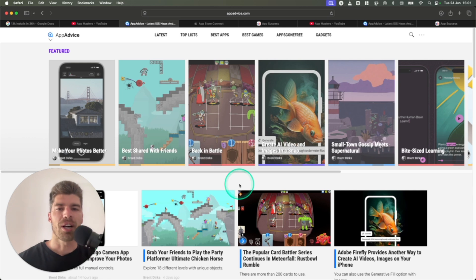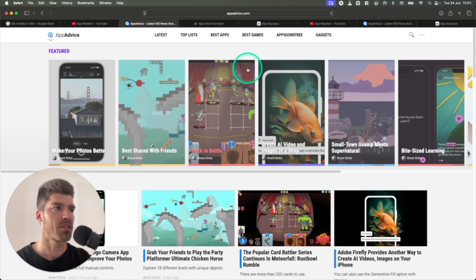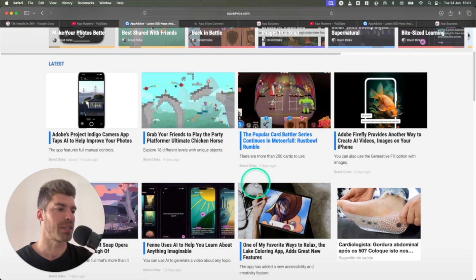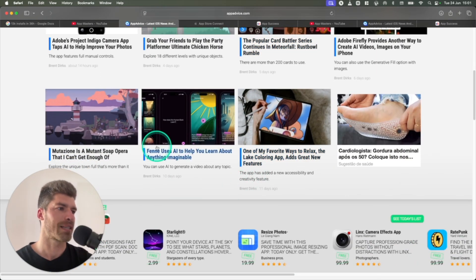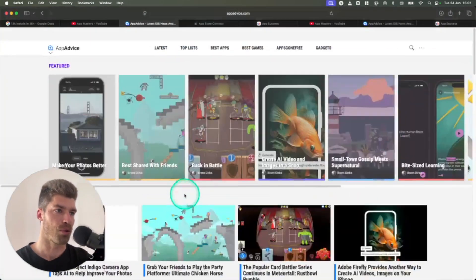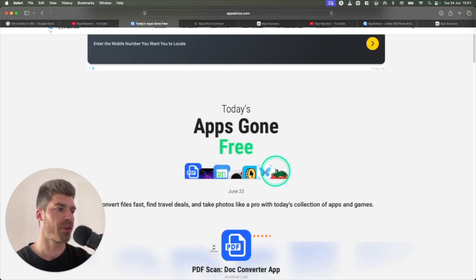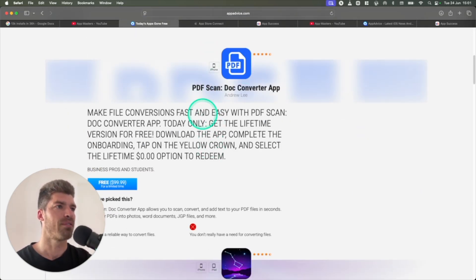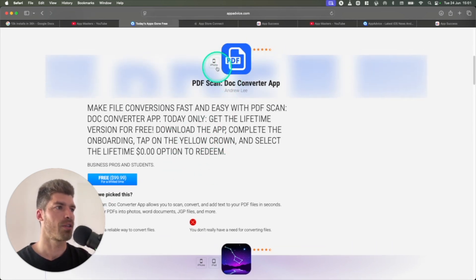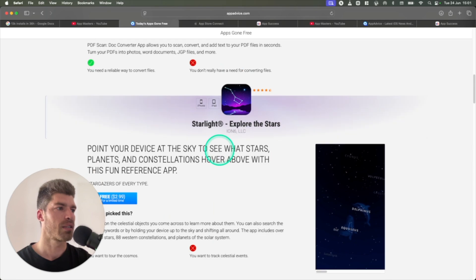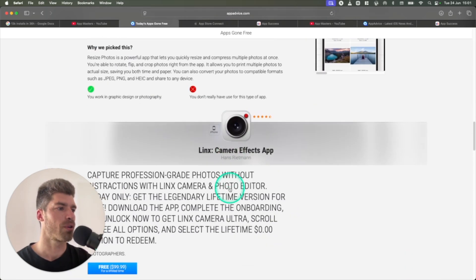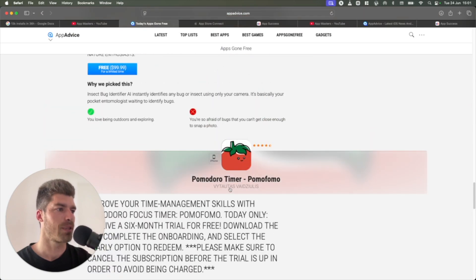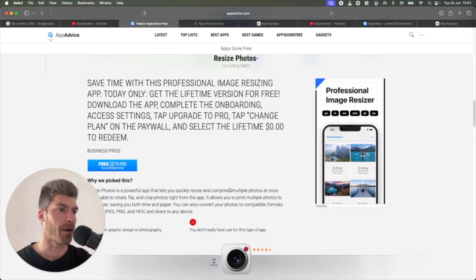All right, so let's talk about the actual hack itself. There's a website called appadvice.com, as you can see over here. Now, this website basically talks about all different apps and different games and gives all types of tricks and articles for app users. There's a section here called Apps Gone Free. In Apps Gone Free, App Advice features certain apps. As you can see, there is a PDF scan over here, Starlight, Explore the Stars, Resize Photos. There's a couple of apps every day and these apps change every single day.